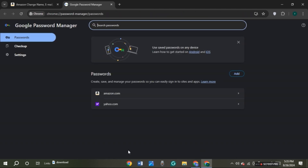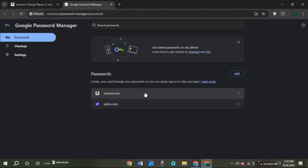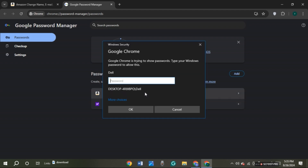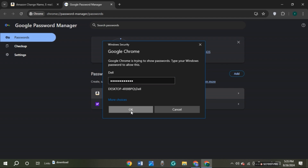Now you'll be led to this kind of interface. If you have saved the password for Amazon.com you'll be able to see it right over here. Click on the option Amazon.com. Now this kind of pop up will appear. You'll have to enter the password for your PC. Now click on the ok option.